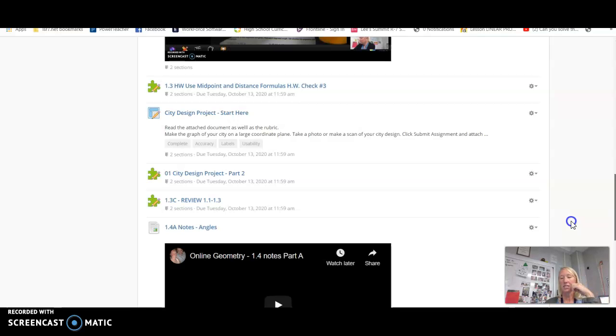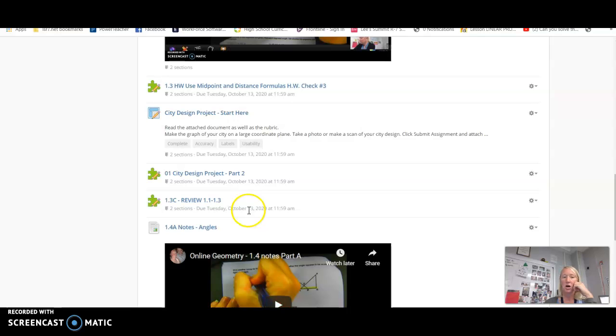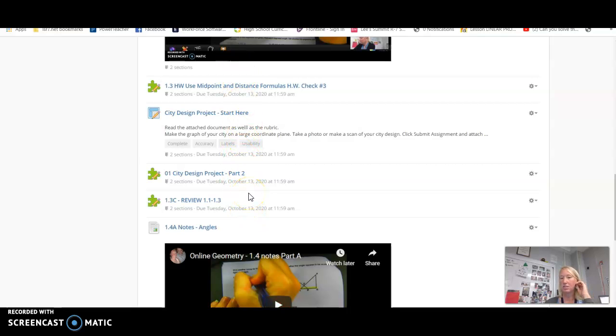You will actually have a quiz next Wednesday. So all these assignments from the review up this week are actually due by midnight on Tuesday so that you're ready for the quiz on Wednesday.